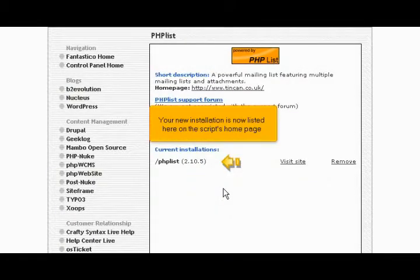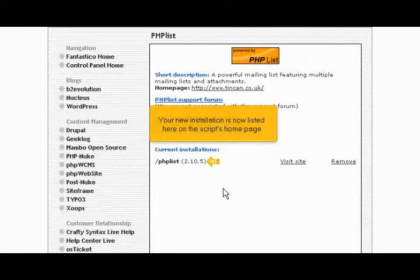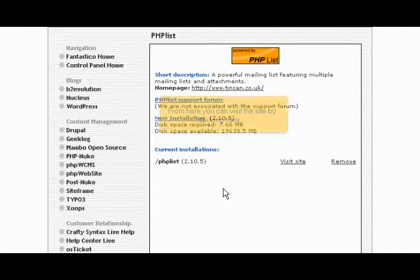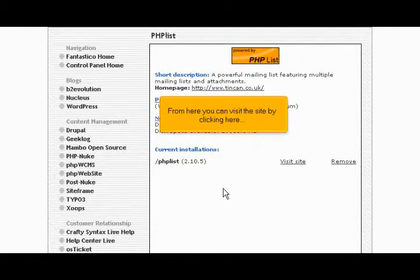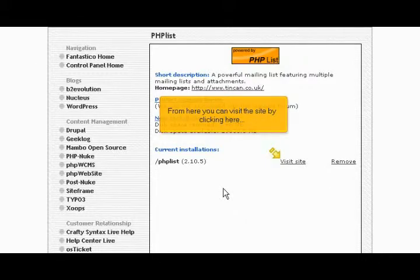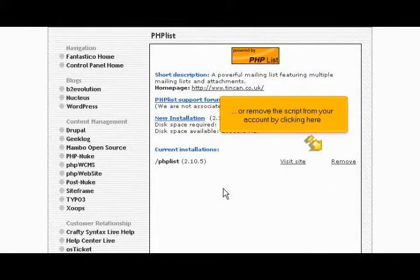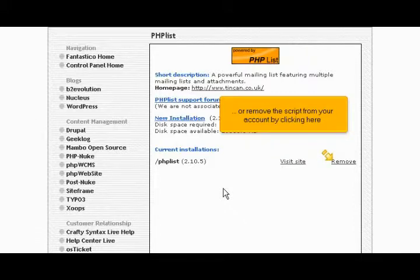Your new installation is now listed here on the script's homepage. From here you can visit the site by clicking here, or remove the script from your account by clicking here.